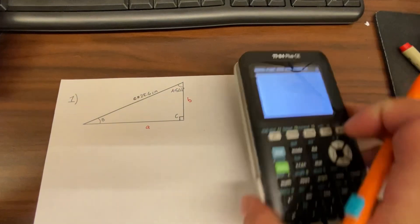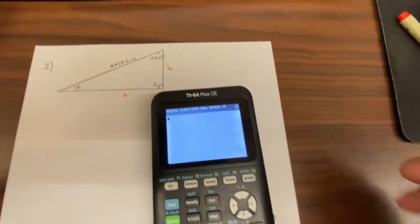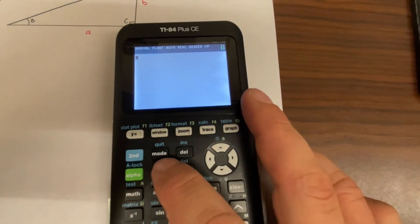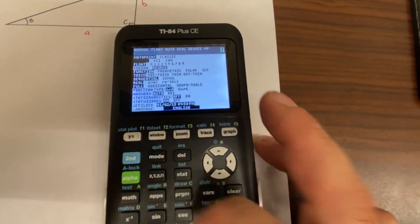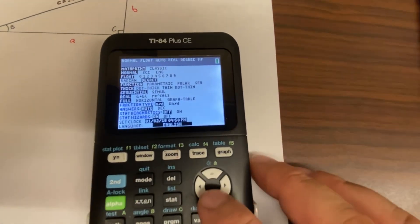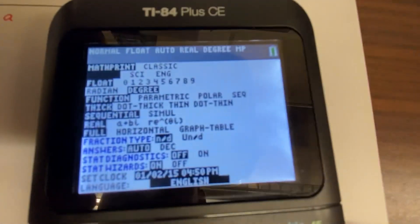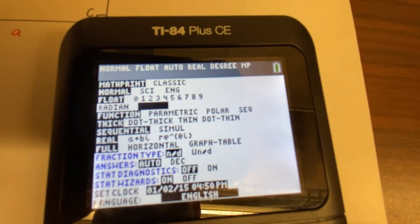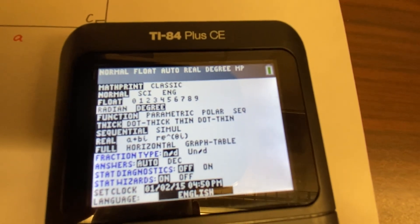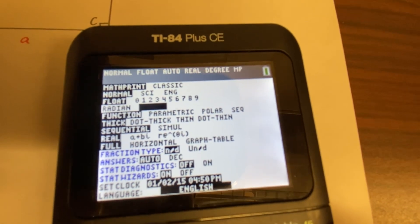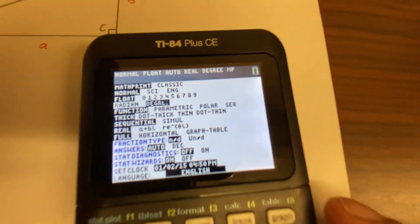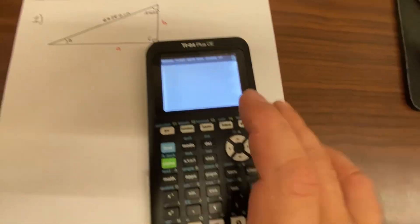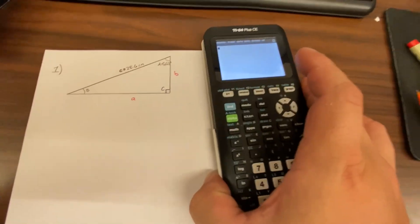Let's get started. First, come over to the calculator and press Mode. Scroll down and make sure we're in degrees, not radians. Press Enter, then press Clear to come back out. Now we're ready to go.